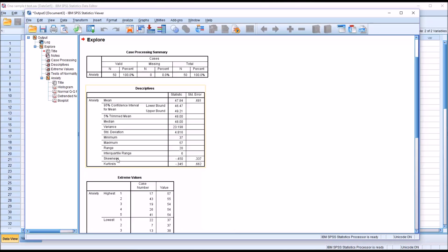So if we first look at skewness and kurtosis, we can see both these values are within the guidelines for normality. So there are several guidelines for skewness and kurtosis. One popular set of guidelines would be the absolute value for skewness cannot exceed 0.8, and it doesn't here.